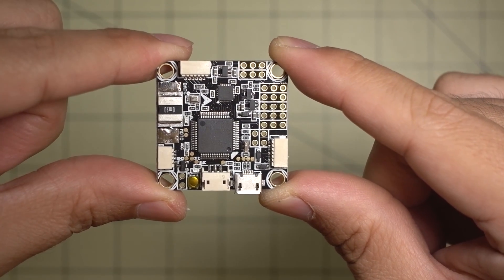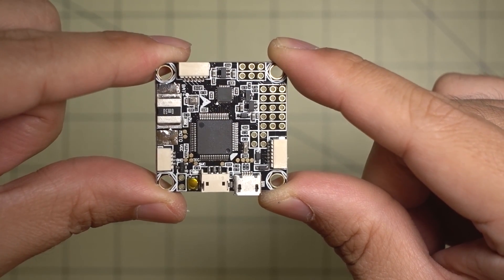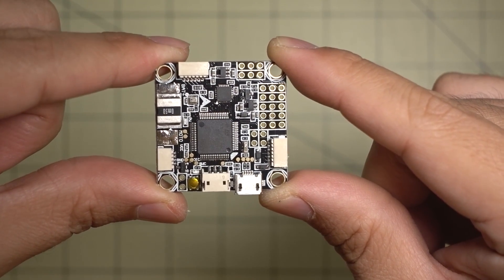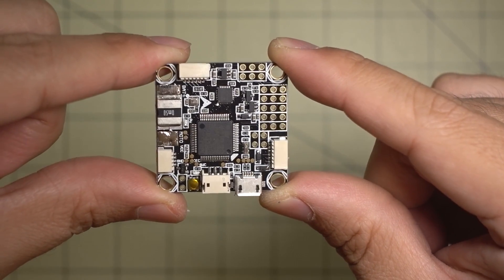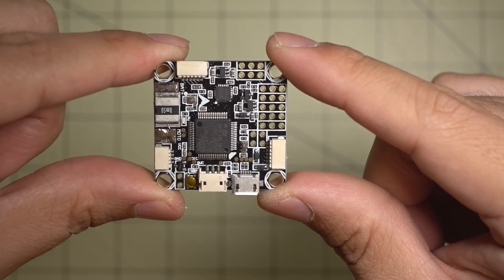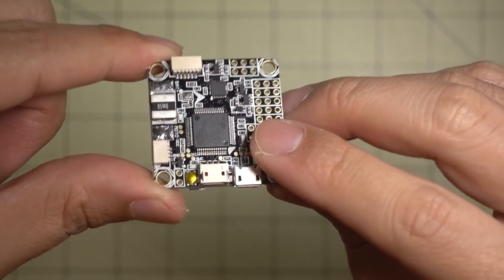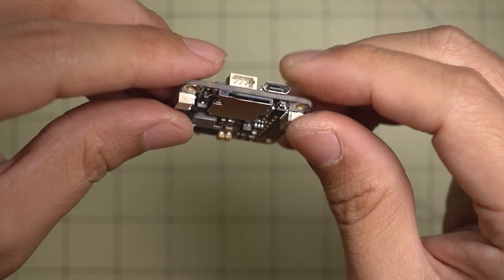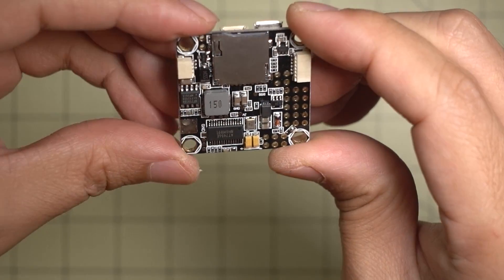Hey guys, in this video we're going to be checking out the Omnibus F4 Pro V2.